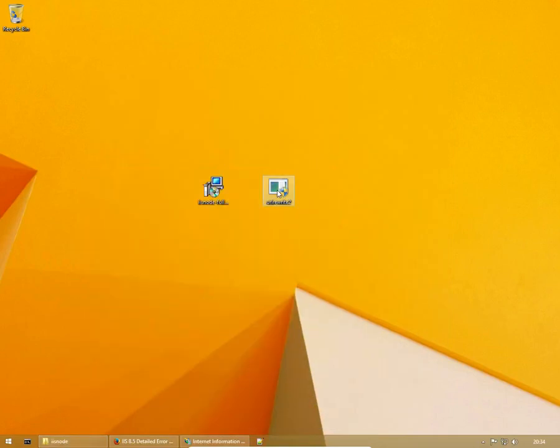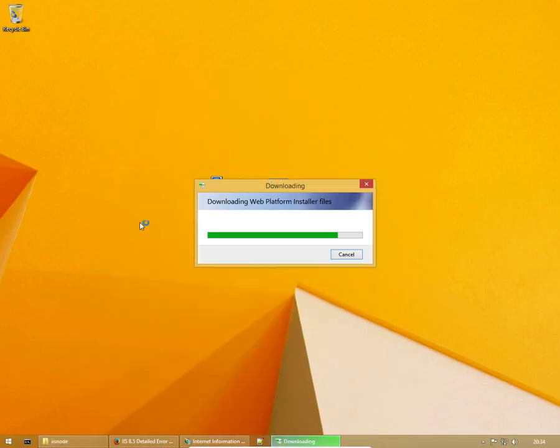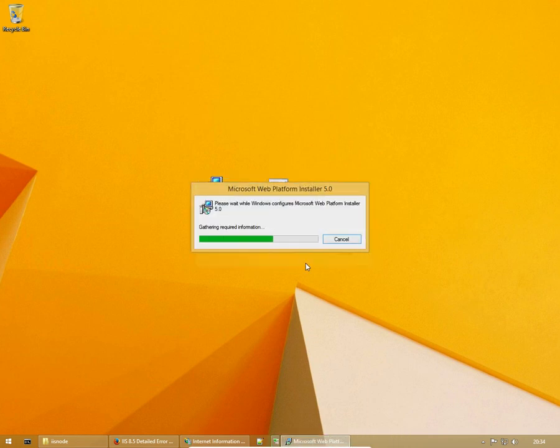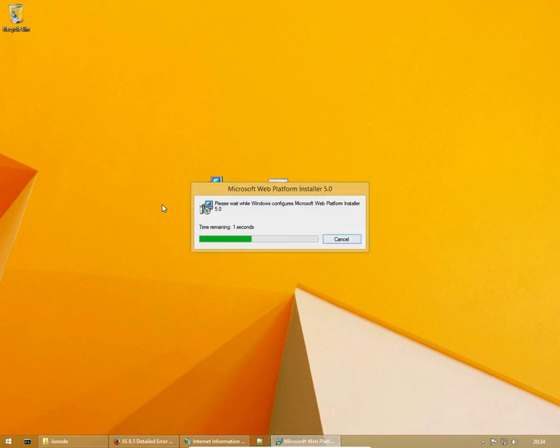So let's go to URL rewrite. This is going to take some time to install, because it's a web install. And I'm going to use this time to talk.